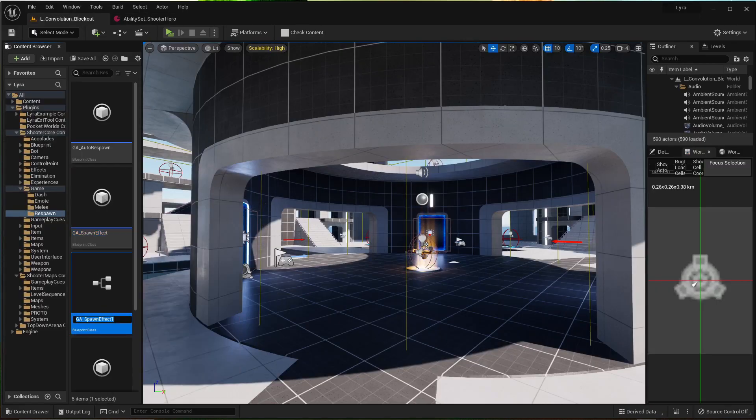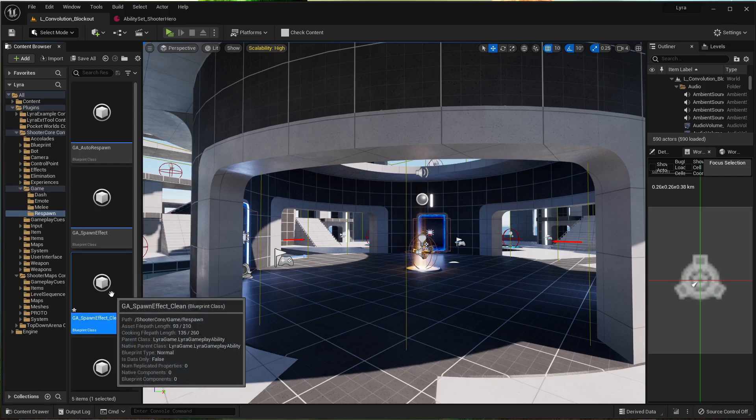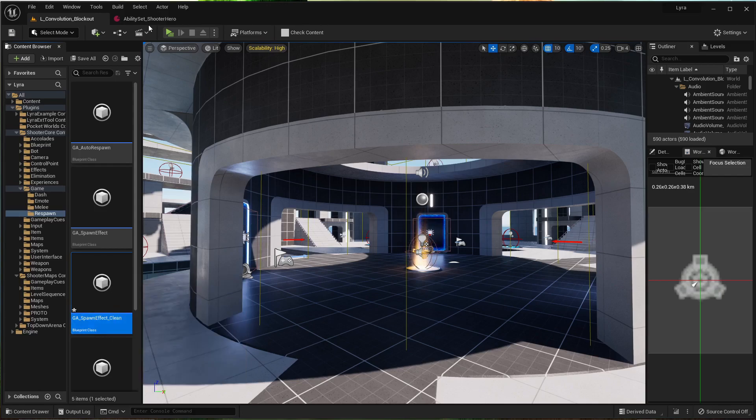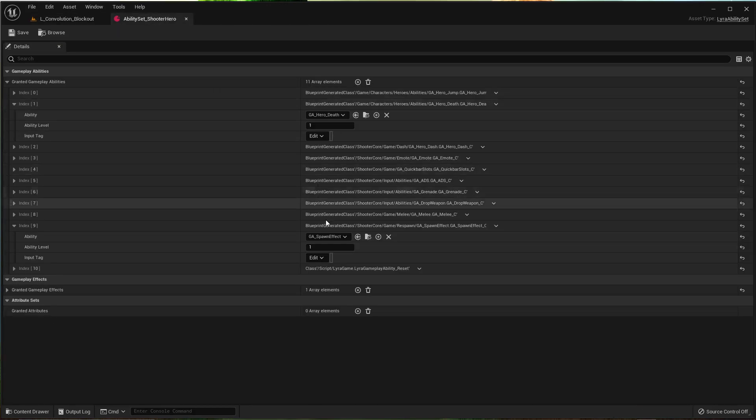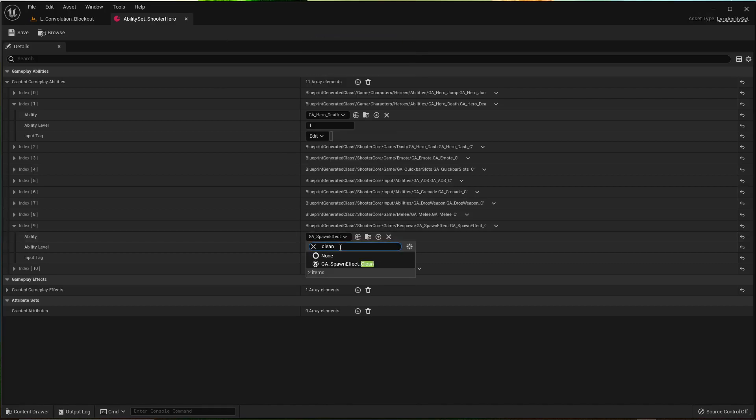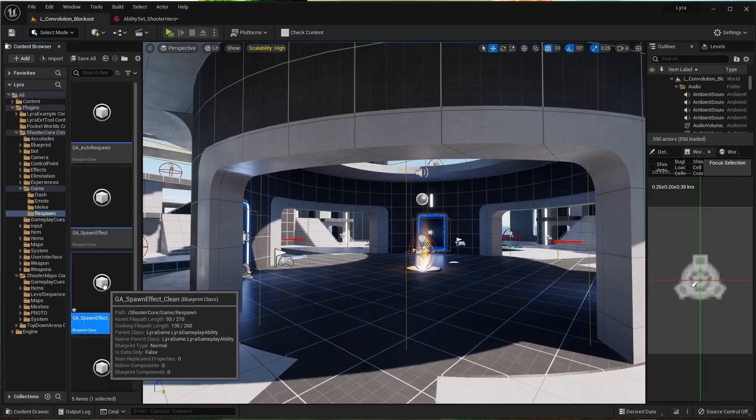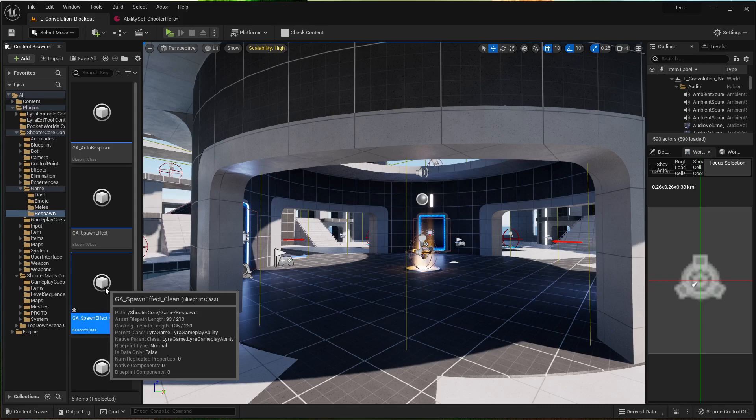I'm going to duplicate. You don't have to, but I like to be non-destructive so that I remember what I've done. Alright, let's select clean. We just made that one. Spawn effect clean. You can name it whatever you want. Let's open it.